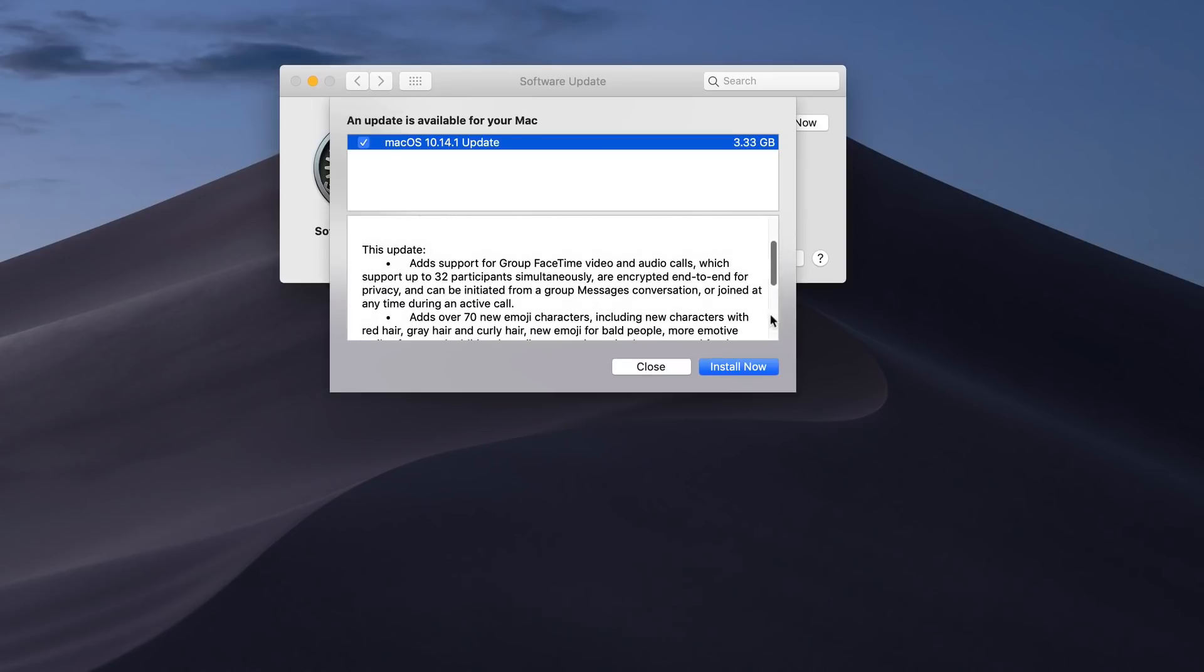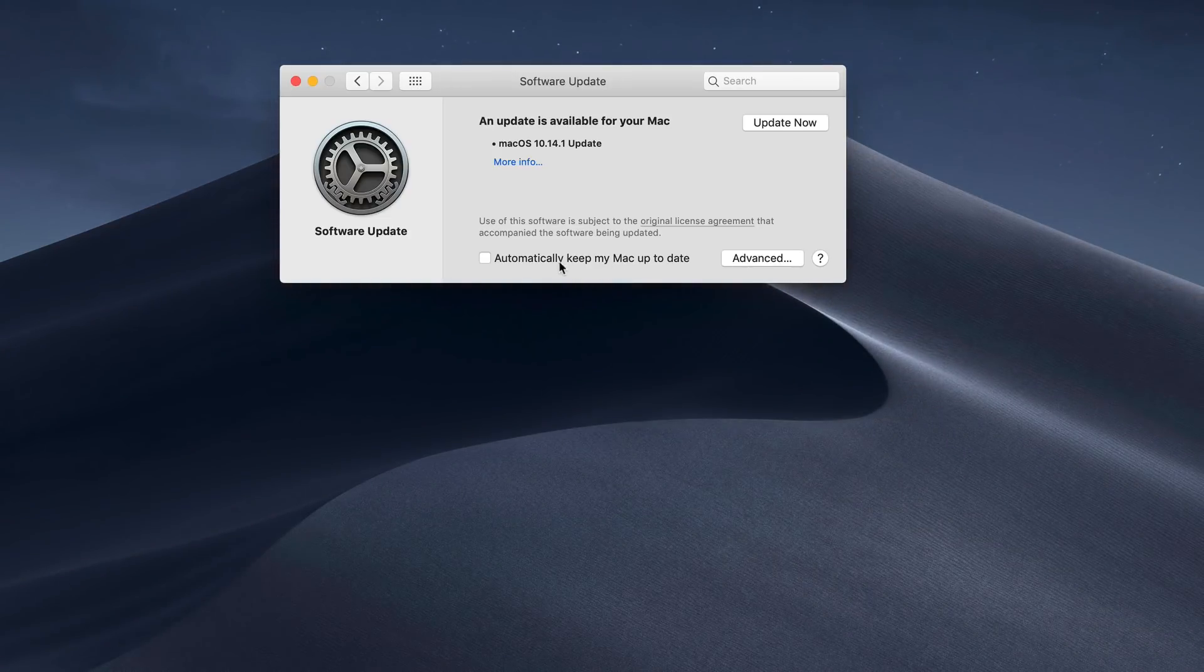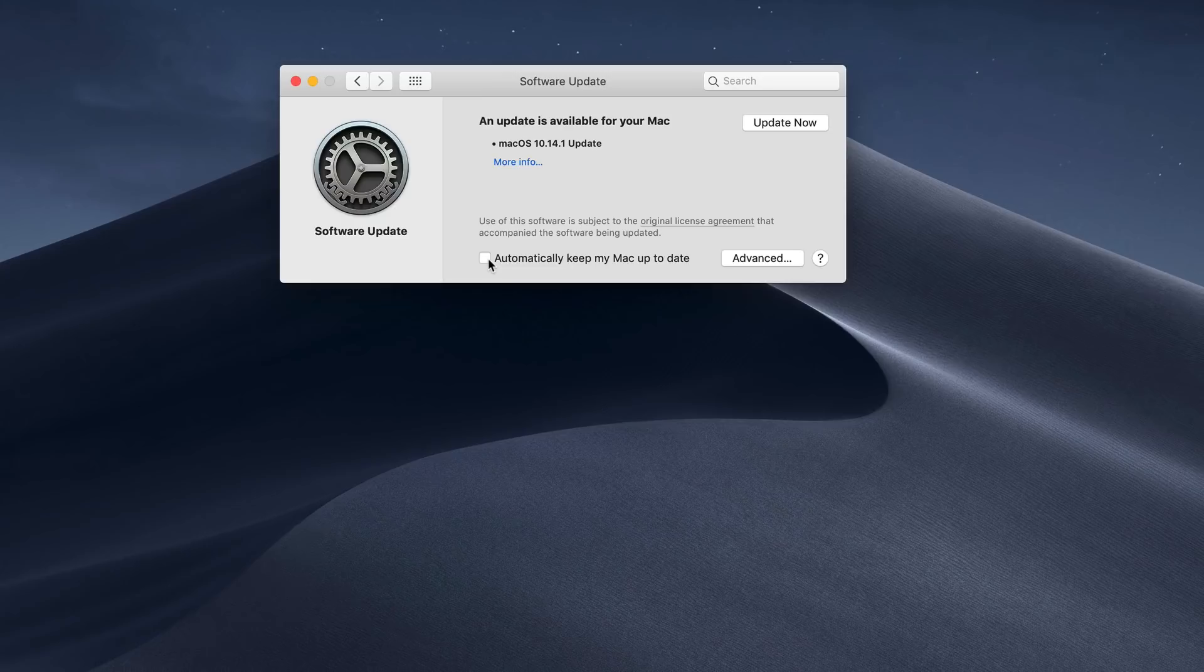I can click install now. In our case, I'm just going to close it. The other thing I can do is I've got some advanced settings in here. If I want to just automatically keep everything up to date, I can just check on automatically keep my Mac up to date.